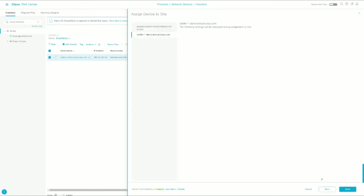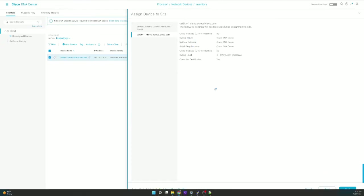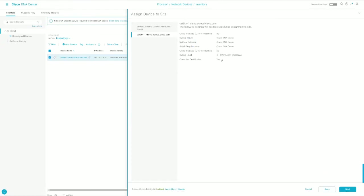We'll click Next. And now we can see that although TrustSec is not enabled, we have DNA Center as a NetFlow collector, SNMP trap receiver, and syslog server. And it will deploy the DNA certificates to the switch.